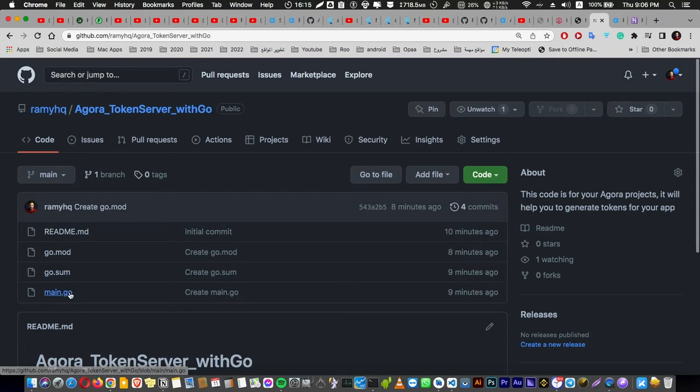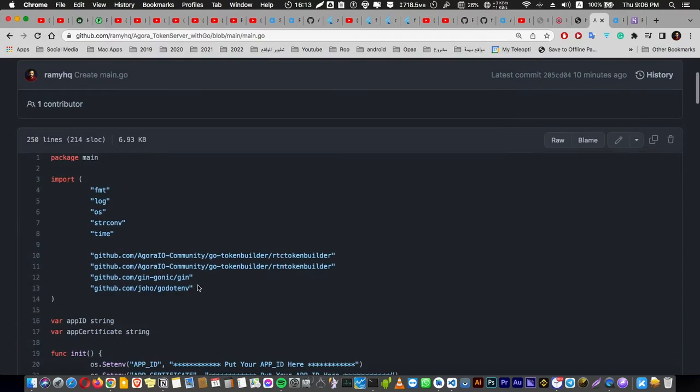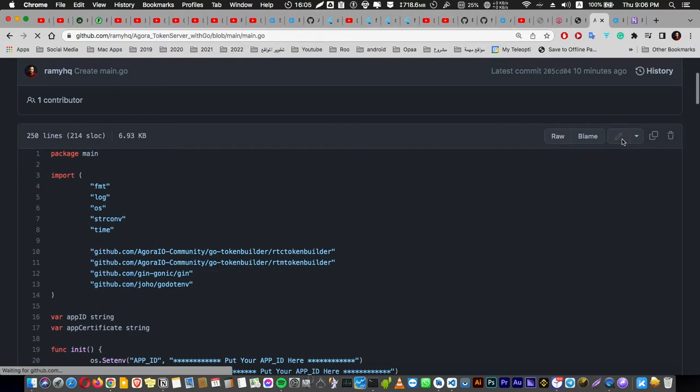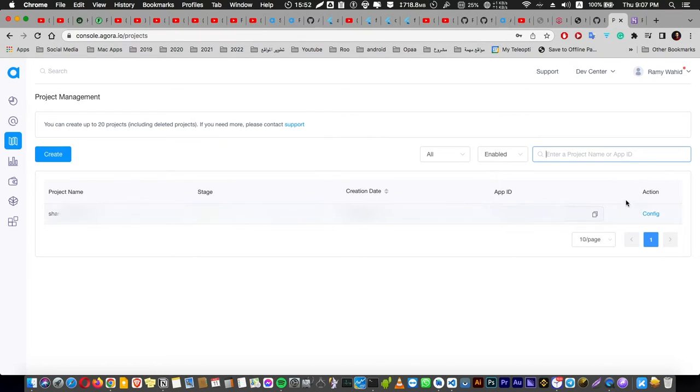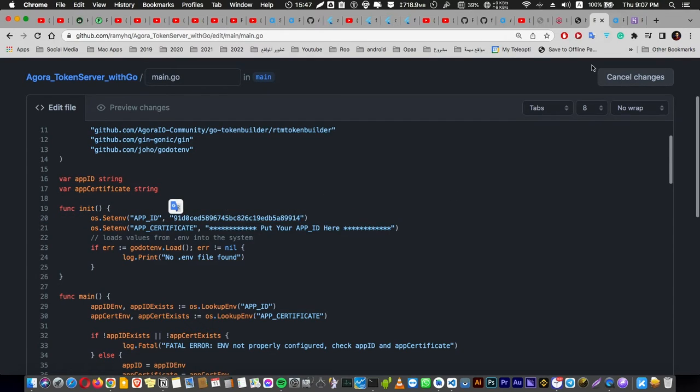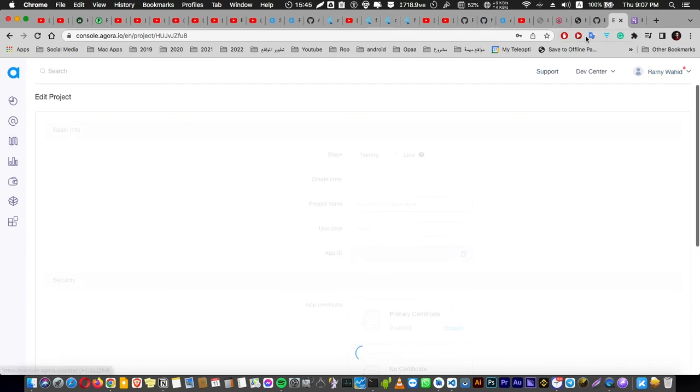Before you do this, open main.go and go here. You have to update your app ID and your app certificate from here like this, and I'm going to show you how. You know that everything is so easy. I made it for you so easily so you can complete your application and publish it and deploy it in your Google Play or App Store.